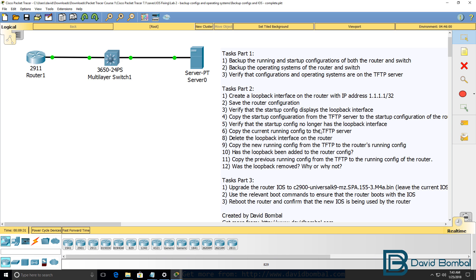If so, why? You should then copy the current running configuration to the TFTP server and delete the loopback interface on the router.